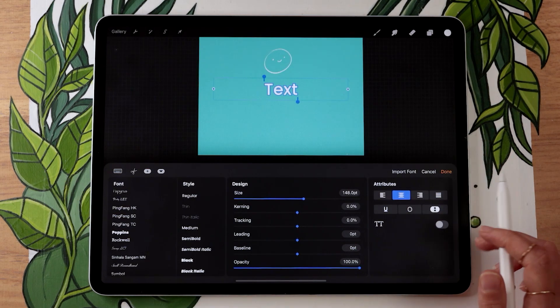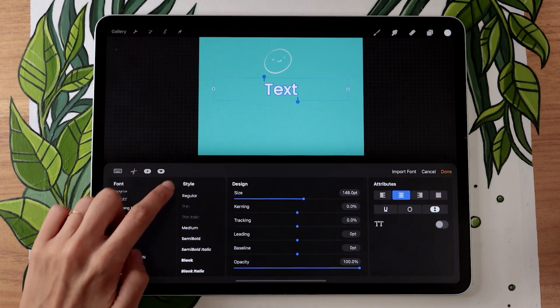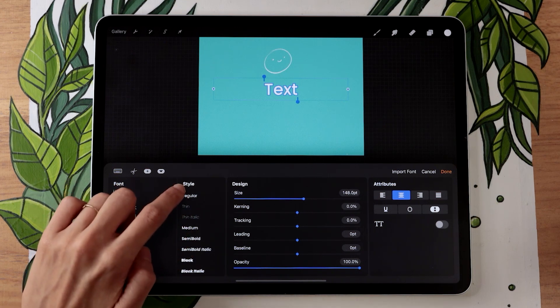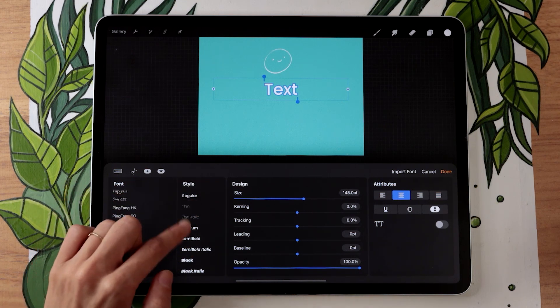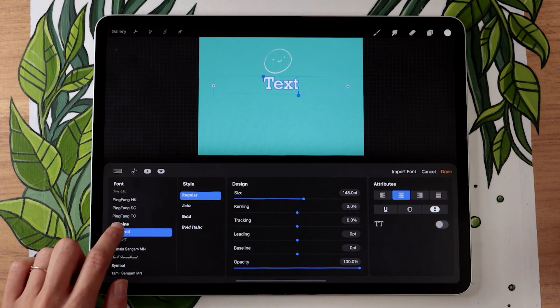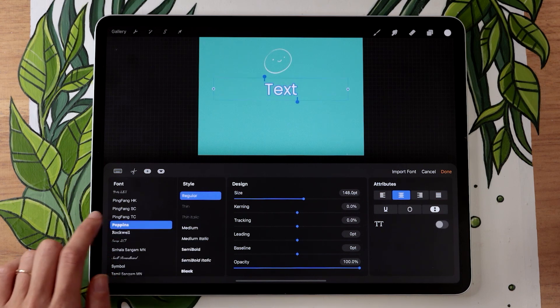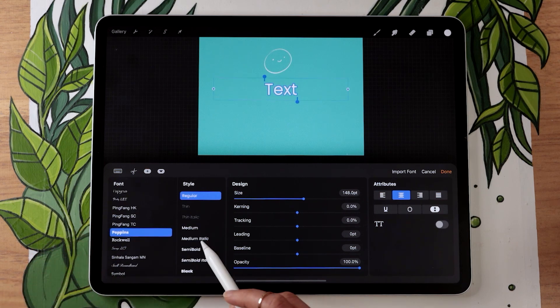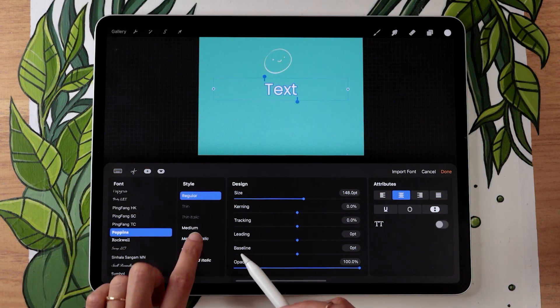And now one thing though is if you're already clicked on that style, you might not see it right away. So you would need to select a different font and then go back on the font you imported and it should be here. Medium Italic. There we go.